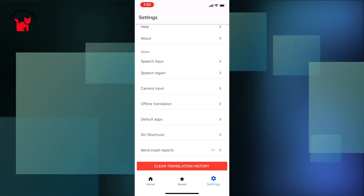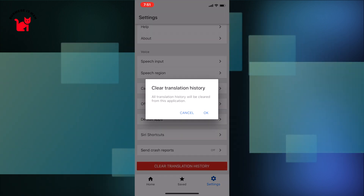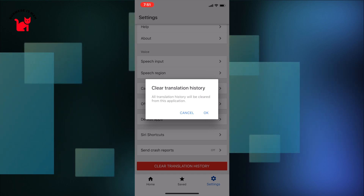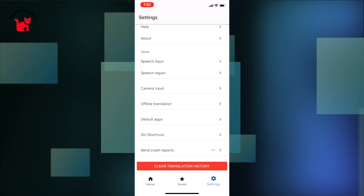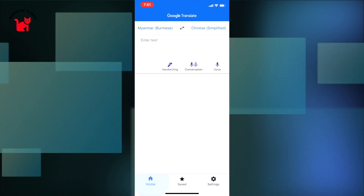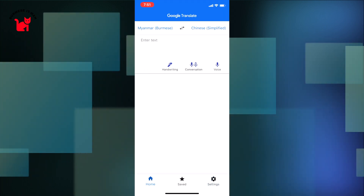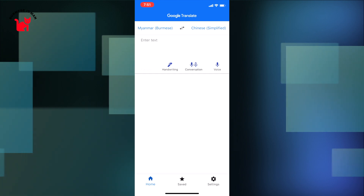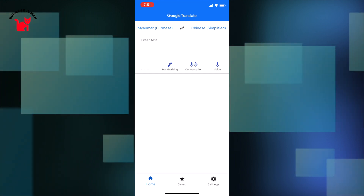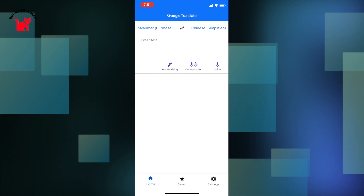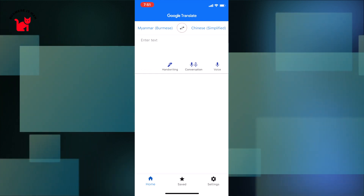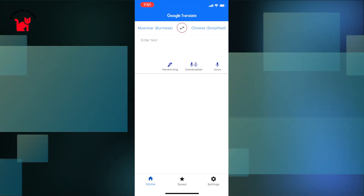If you want to change the solution, it will not be clear. So these are some simple solutions to different approaches, but if you want to change the solution to different aspects, it will not be clear.